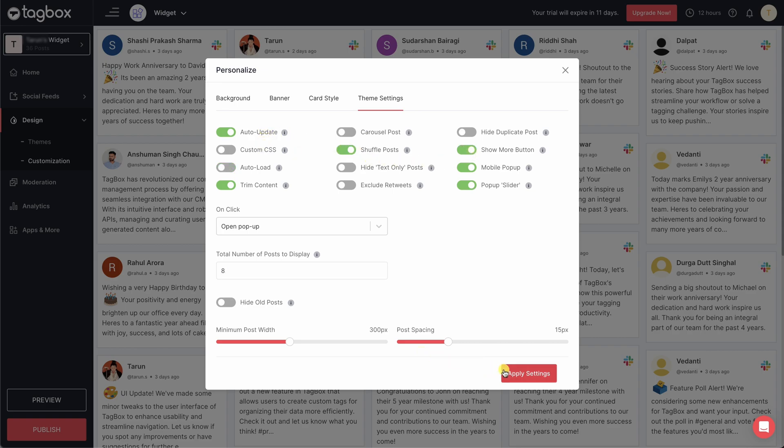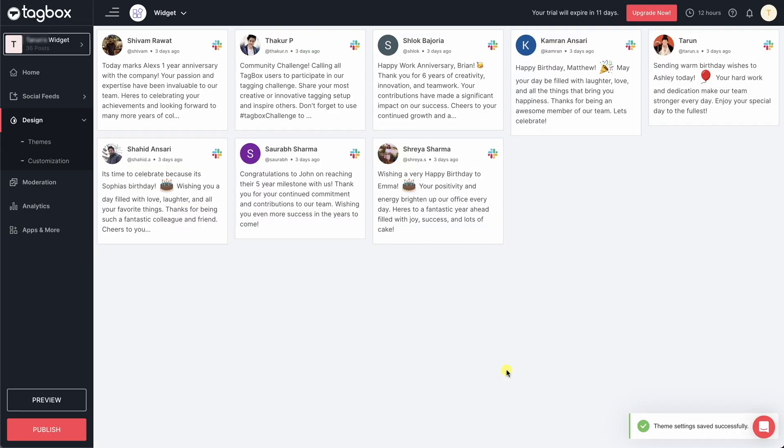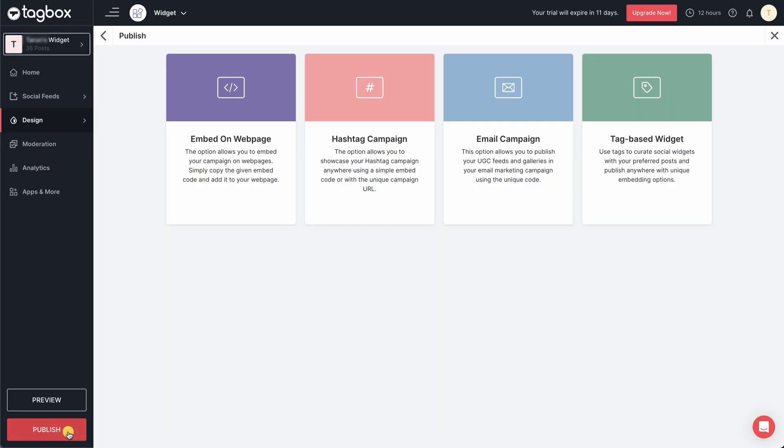Once you are done with all the customization, your widget is now ready to get published. Select where you want to publish your widget, be it on the webpage, hashtag campaigns, email campaigns, or tag-based widget.